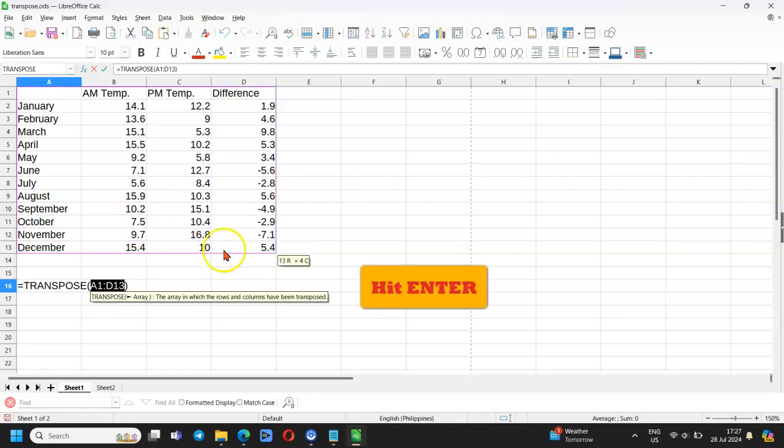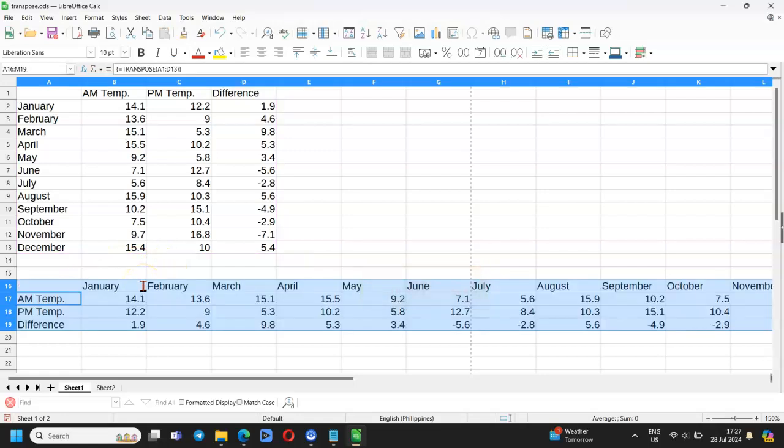Hit Enter. You will get the same result. A table with swapped axes.